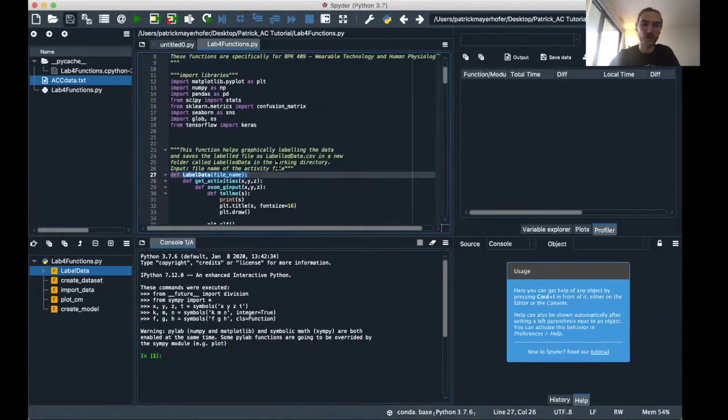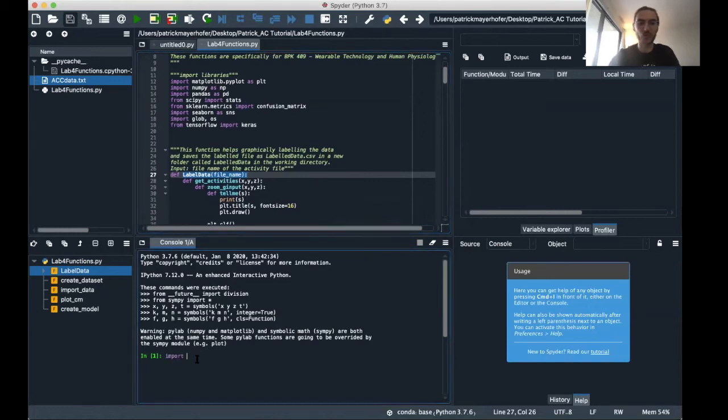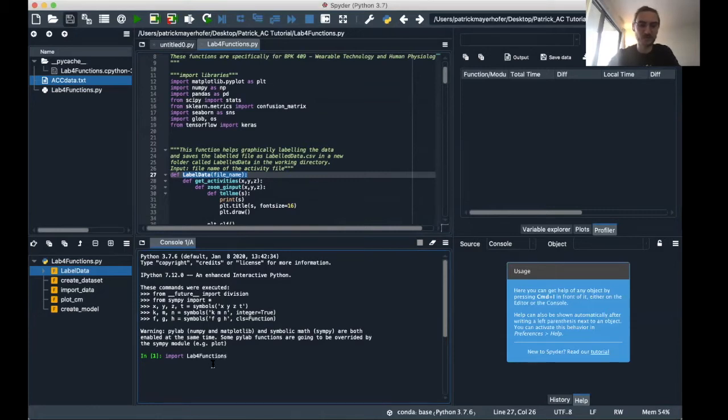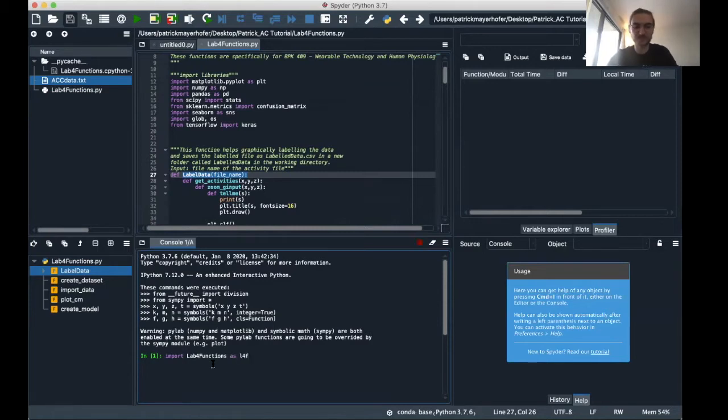So first of all I need to import the library. I can do this all on the console today. So import lab4 functions as l4f. That takes a while.